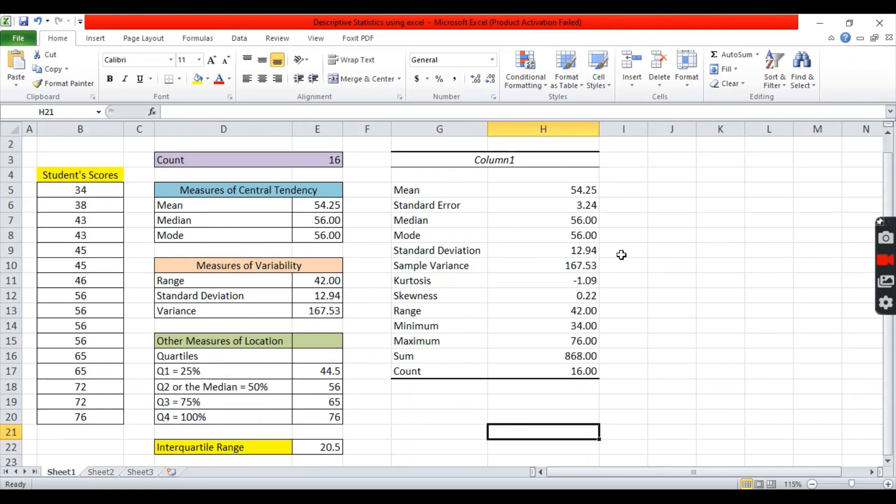This is now the basic descriptive statistics using Excel. I hope you learn and enjoy watching this video. See you again.